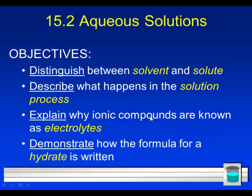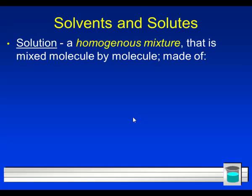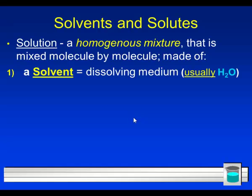This is section 15.2, about aqueous solutions — solutions where stuff is dissolved in water. There's a lot of new vocabulary in this unit: the different measures of concentration. Starting off today with some important vocabulary: solvent and solute, concentrated and dilute, saturated and unsaturated. You need to be very clear — not only able to define them, but to distinguish them from each other.